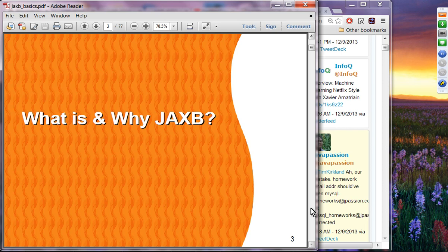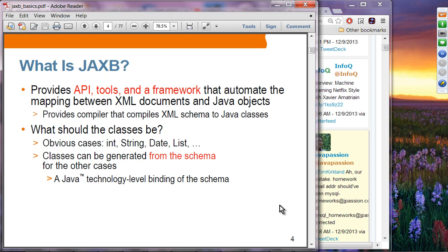JAXB provides Java APIs, tools, and a framework for automating the mapping between XML documents and Java objects. It provides a compiler that compiles XML schema to Java classes, called XJC. Classes that could be transformed into XML and vice versa include int, string, date, and list. Classes can also be generated from schema for other cases. This is basically Java technology-level binding of the schema.